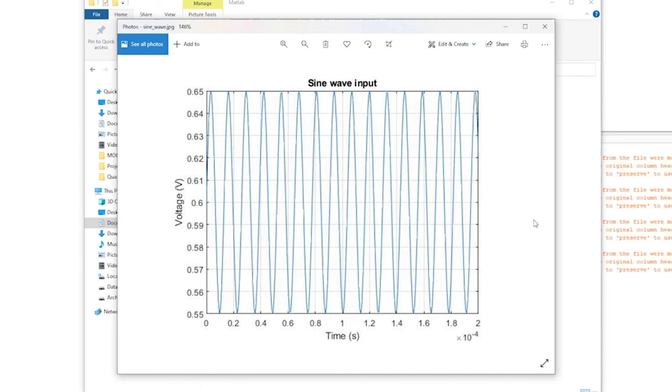If you followed along you now know how to set up your own simulation and process its results. Naturally we've only barely scratched the surface of what cadence is capable of but with these new tools under your belt you should be well equipped to learn those very quickly.